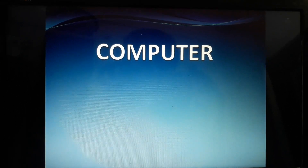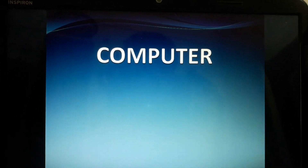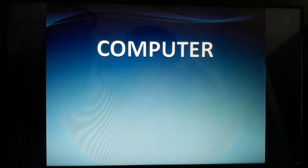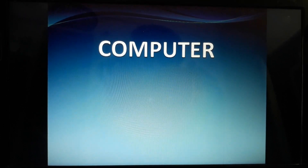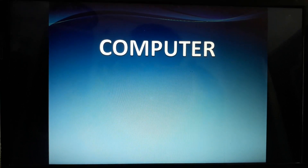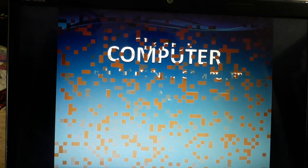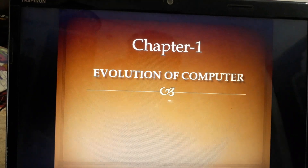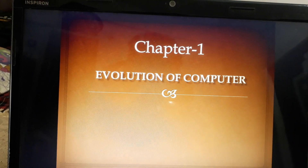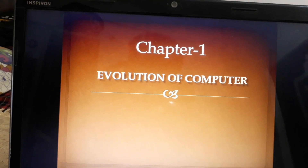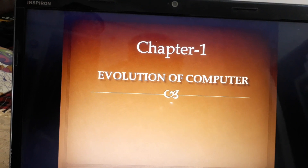Good morning students. I hope all of you are well and good at home. Today we are going to start our computer course, and let's start with chapter 1. Chapter 1 is the evolution of computer. Evolution of computer means the development of computer.